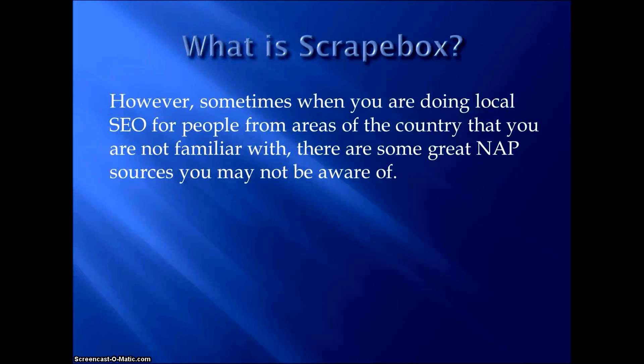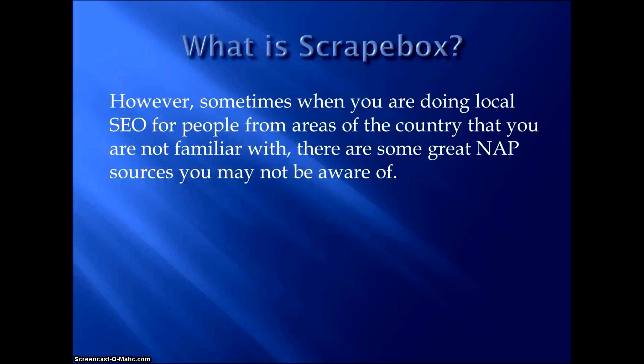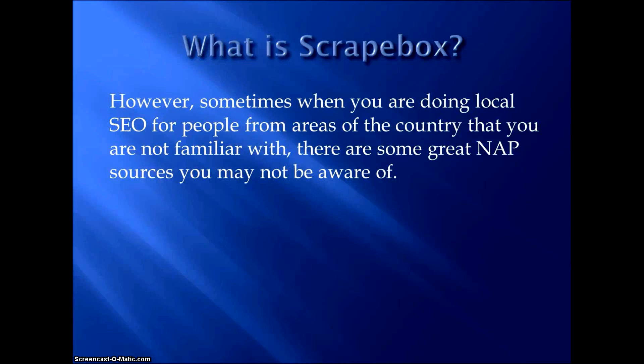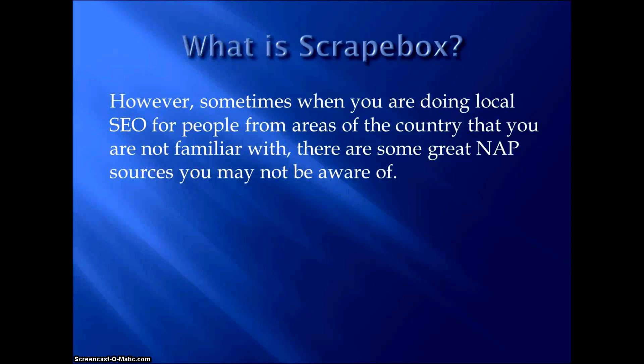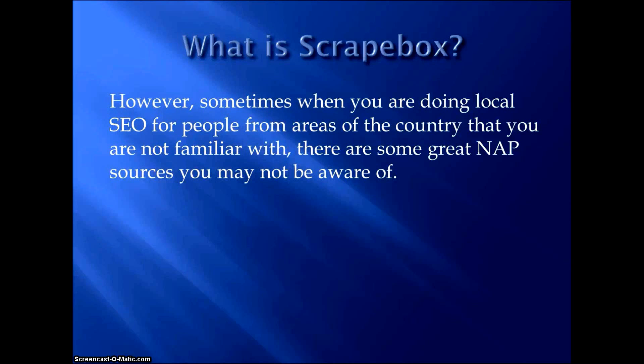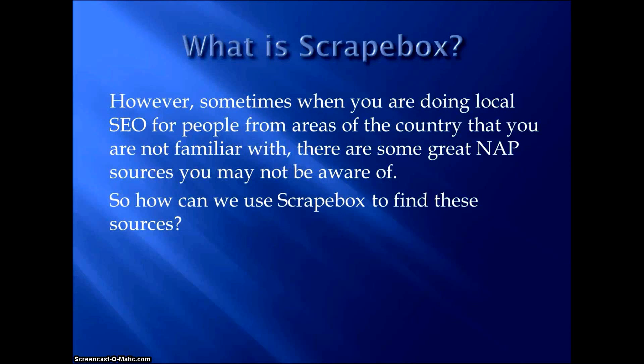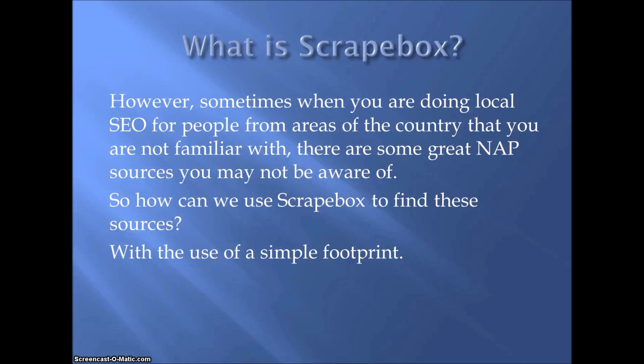Now when you're doing local SEO in your own community, you're probably familiar with a lot of great sources to get NAPs. Maybe they're not the national known Yelp and those kind of directories, but a lot of times there's local community pages that have a lot of authority and allow you to get a NAP. I have a lot of clients. I live in York, Pennsylvania. I'm on the East Coast. I know areas in York that I can get a NAP, but a lot of my clients are on the West Coast and I don't know their town as well. I don't know everywhere in their community, but that's okay because I can use Scrapebox to find these local community sources.